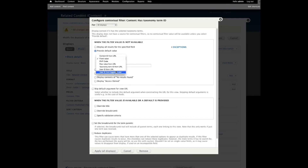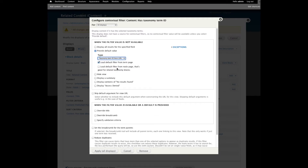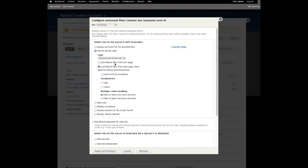Here we want to provide a default value. In this case we want to select the taxonomy term ID from the URL, meaning that Views is going to know what the term ID or IDs are based on the URL that's currently being read. When we attach this block to the node page, Views will know what the taxonomy term IDs are on that individual node. Views even gives you, once selecting this, a nudge that says it's good for related taxonomy term blocks.